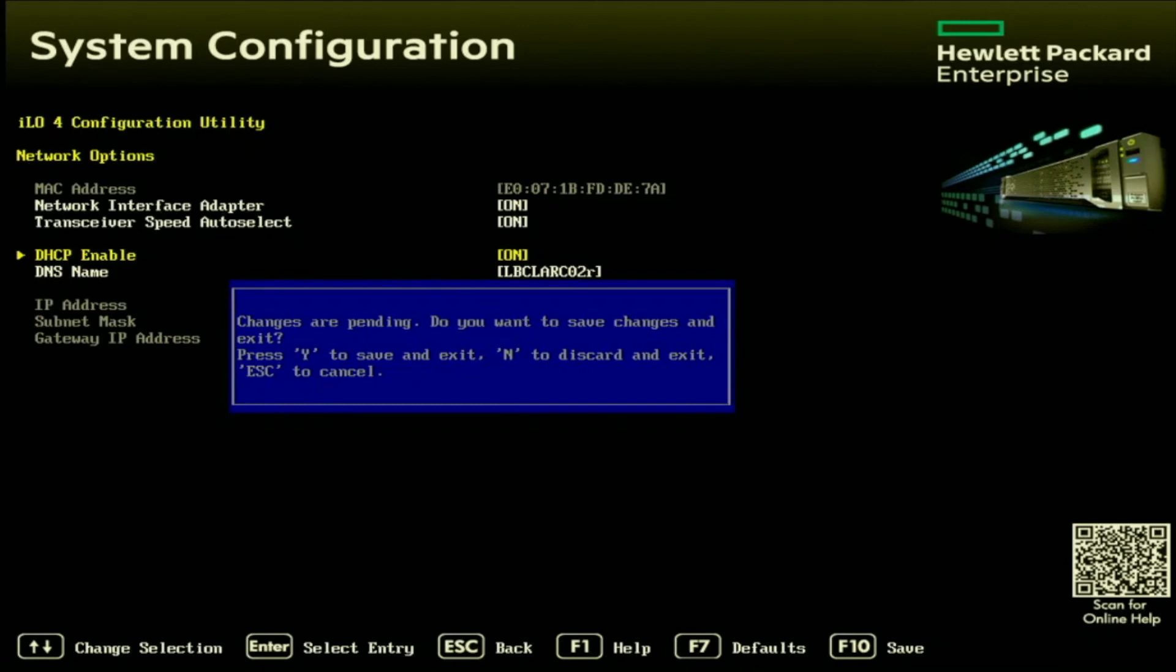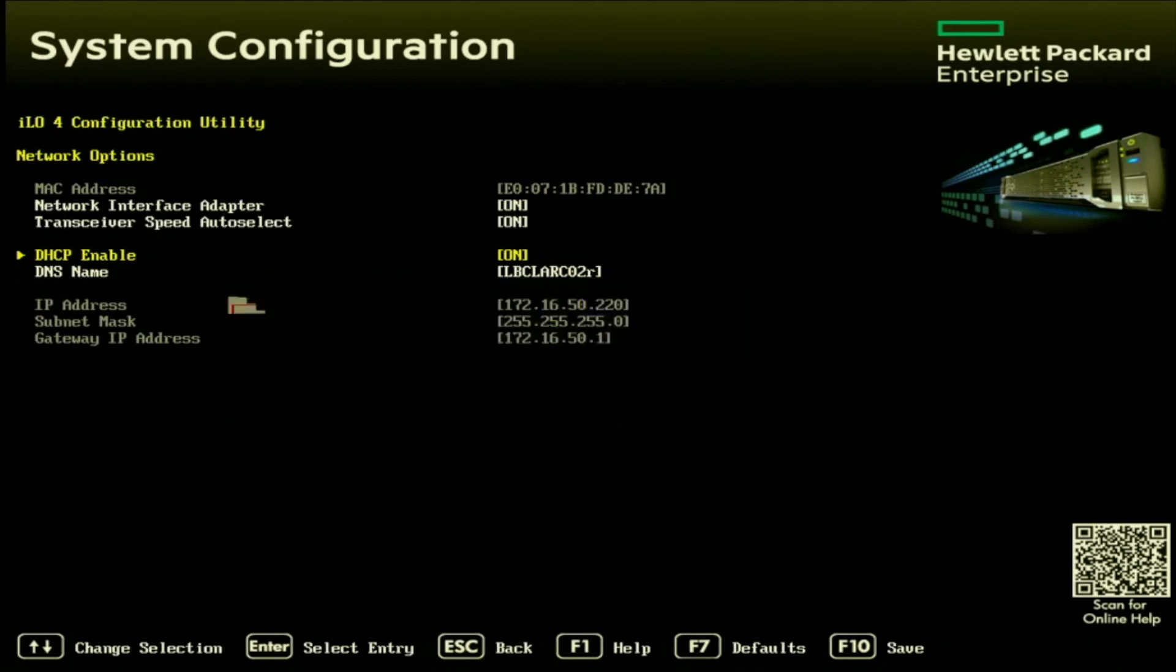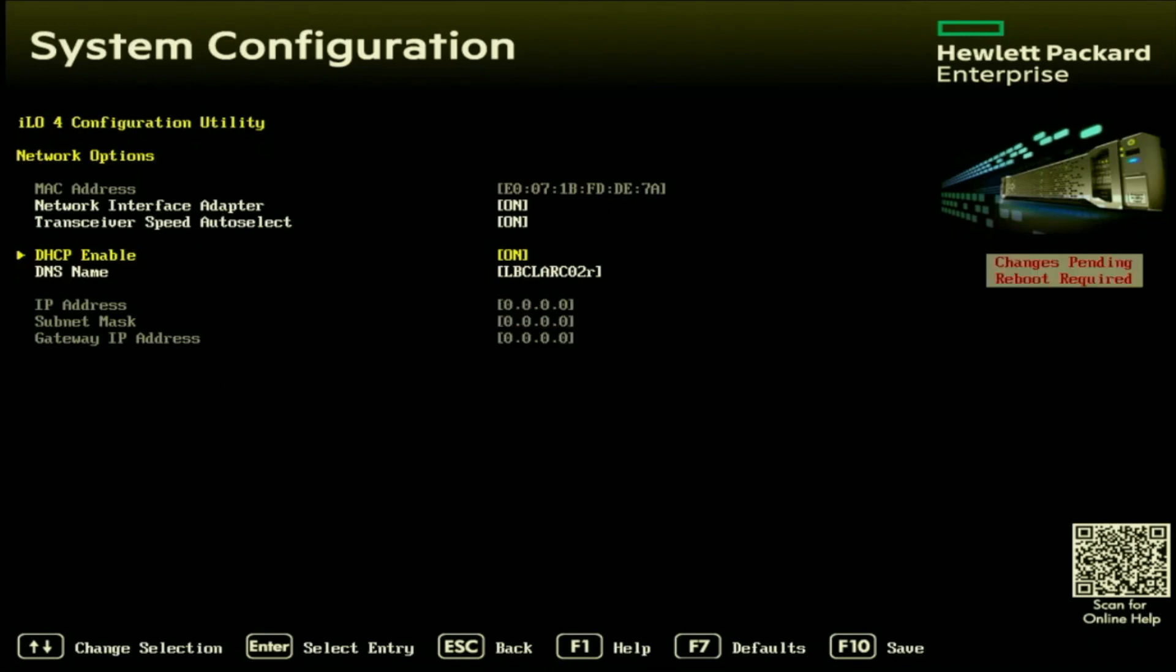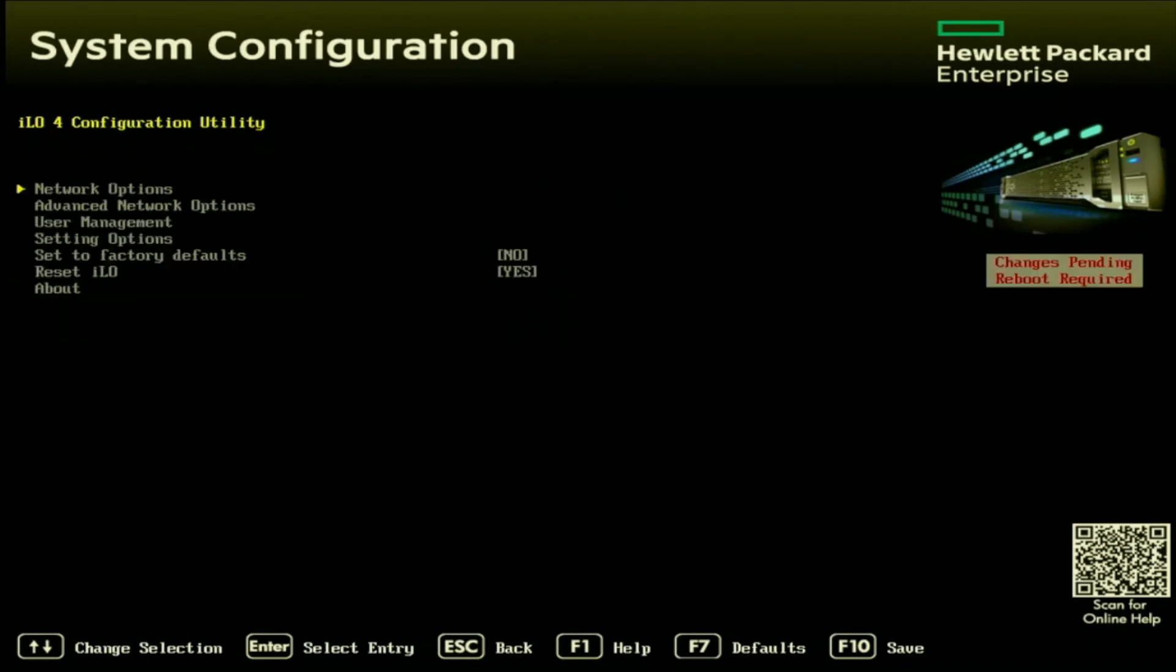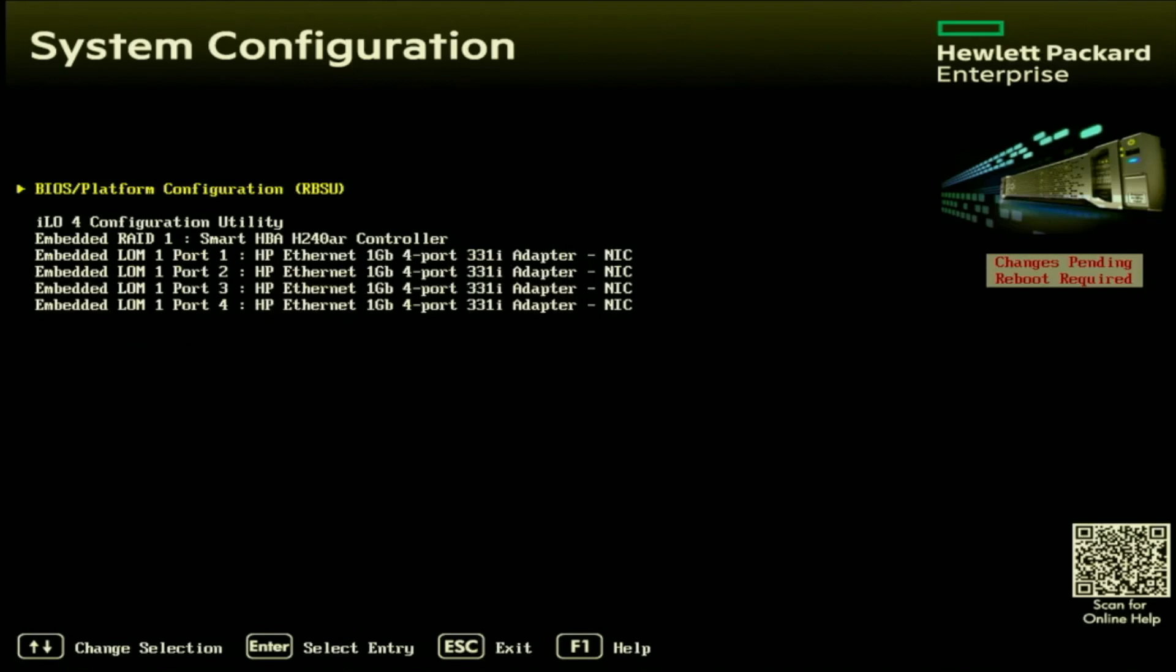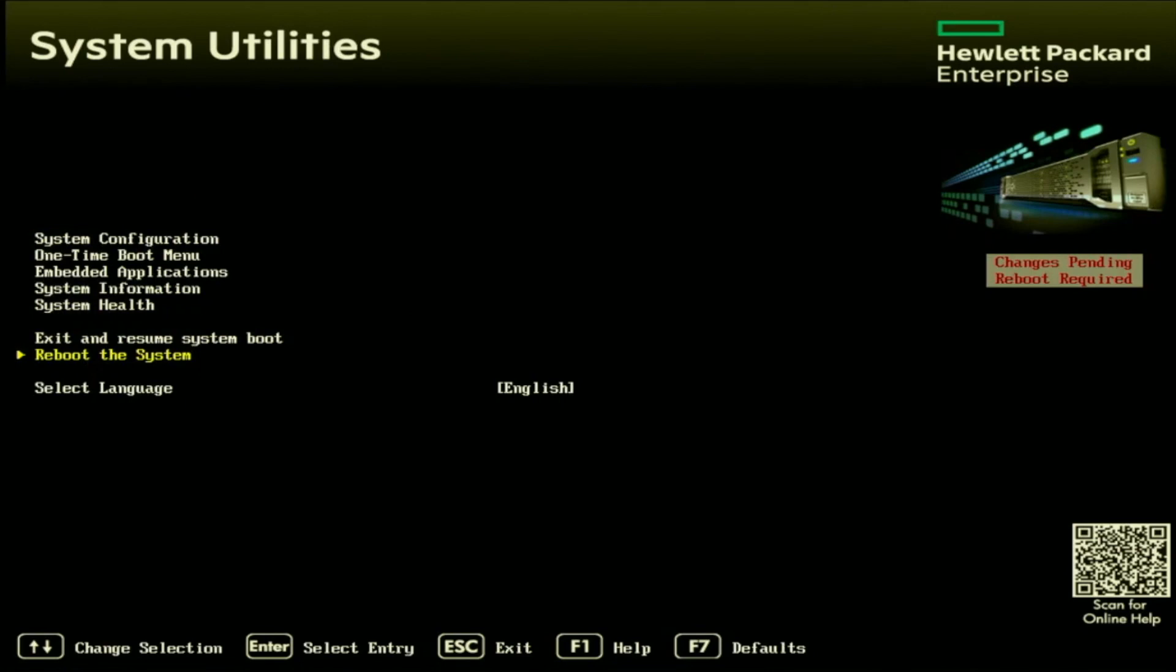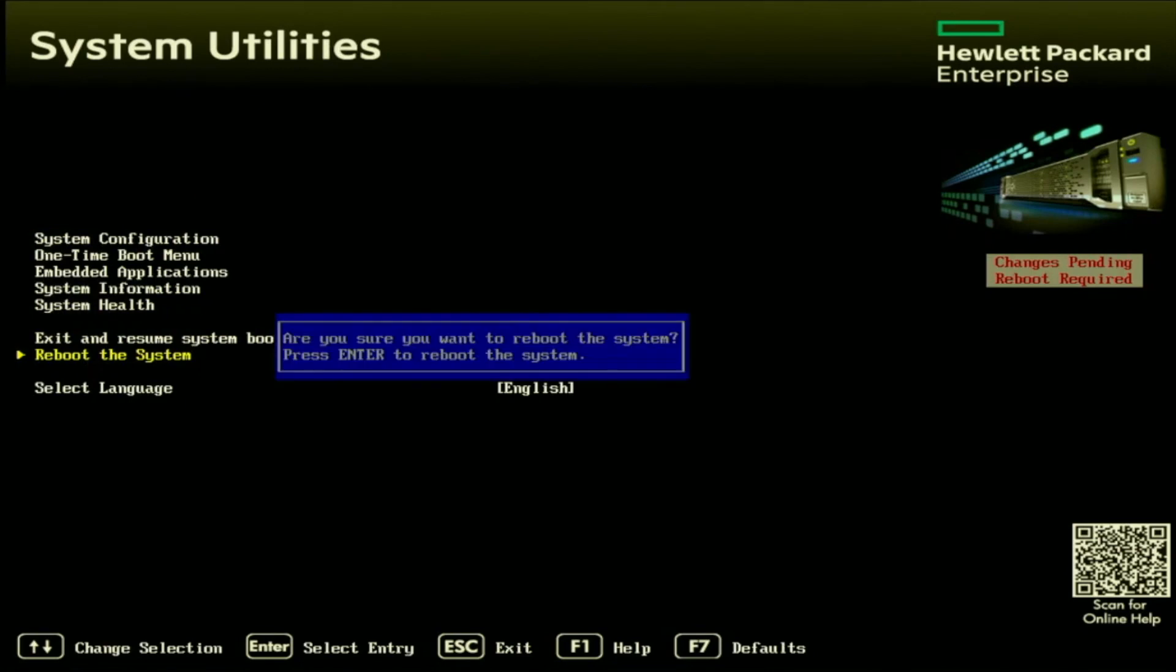And just like before, we can go ahead and save our changes and the ILO will go ahead and reset. So we're just going to keep backing out until we get to the system utility screen, and then we're going to scroll down and press this button so we can go ahead and reboot our server. And there we have it. That is how we assign an IP address via DHCP. As you can see, it's a little bit easier than setting a static IP address, but both are very easy.